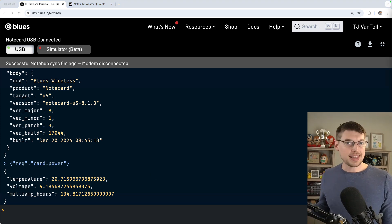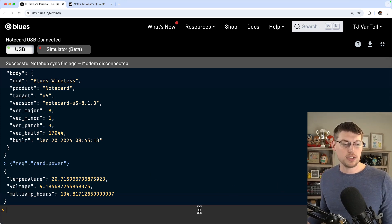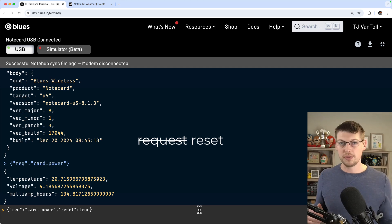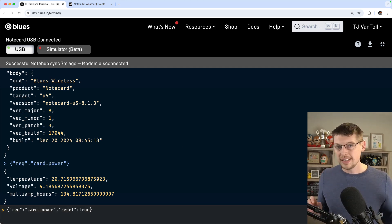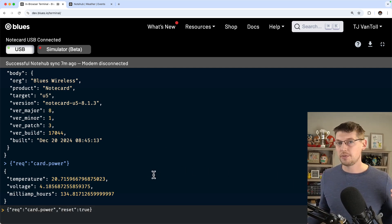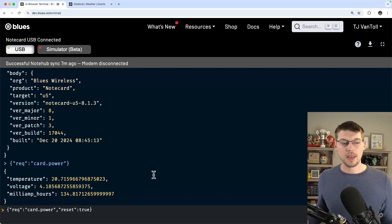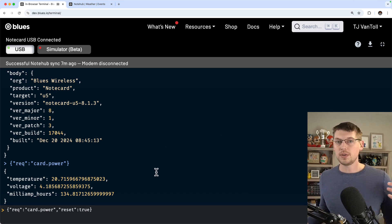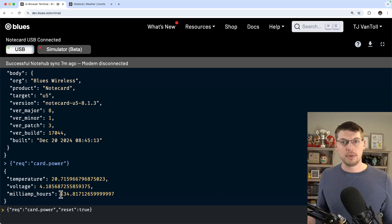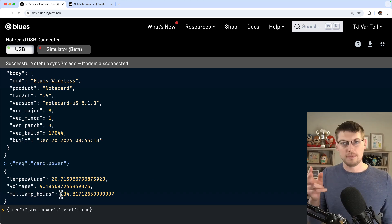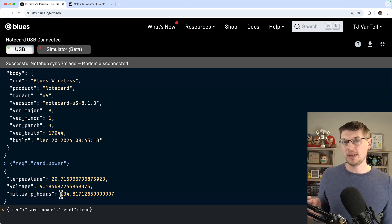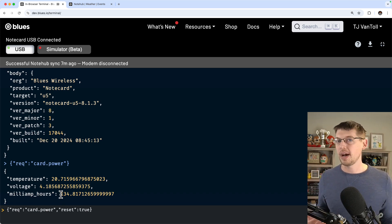You can reset that counter with the same request using the reset true flag. The idea here is you can either reset this counter before you run some experiment or before you're ready to start counting. Or you could just let this number continue to go up as you consume power and just use the delta, basically the change in the milliamp hours between readings to determine how much power was consumed.